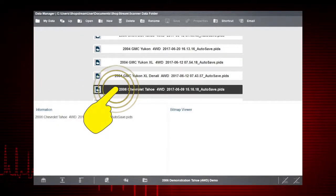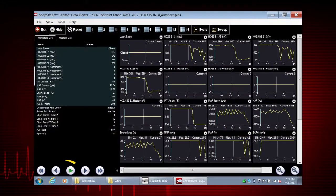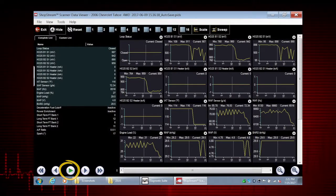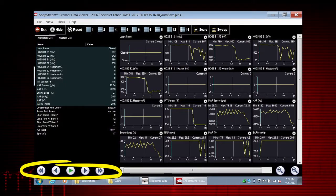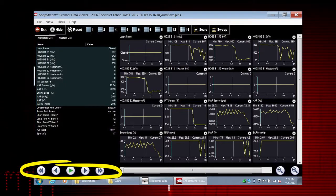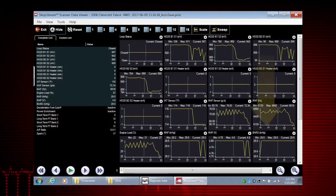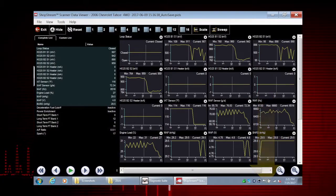Choose the data movie you want to see. Use the green arrow icon to play the entire movie, or use the scroll buttons to scroll forward and back through the collected data. Scroll down to view more data parameters.